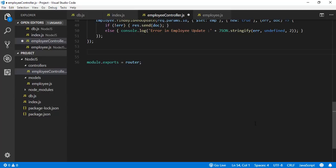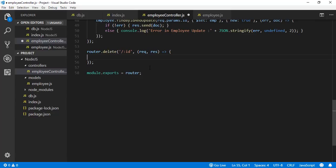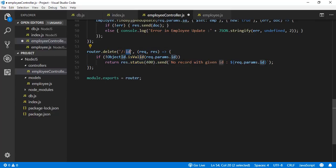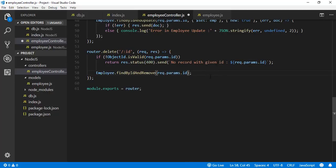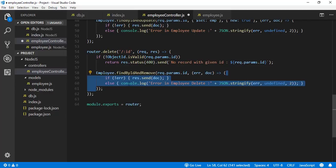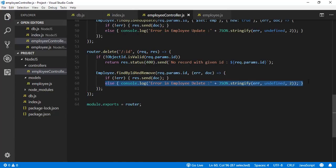Finally, add the delete operation: router.delete('/:id', (req, res) => {}). First validate the ID. If valid, call Employee.findByIdAndRemove(req.params.id, callback). In the callback, if no error return the deleted employee details; otherwise print the error message. Here we have completed the Node.js project with all CRUD operations implemented using GET, POST, PUT, and DELETE.